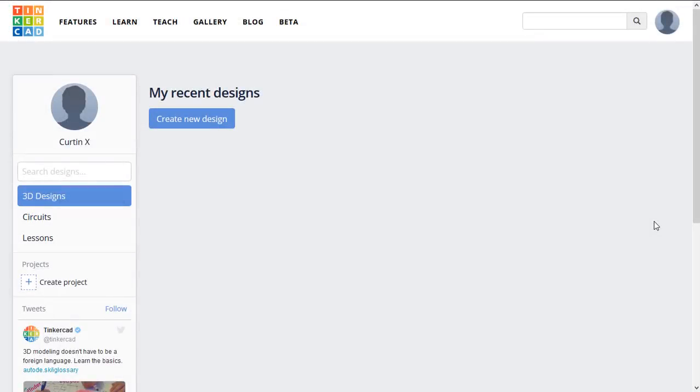In this demonstration we will use Tinkercad's circuit simulator to simulate an Arduino board with two inputs and two outputs.